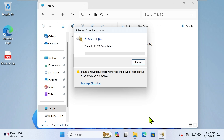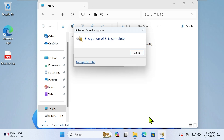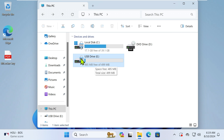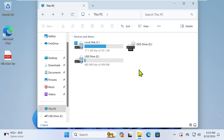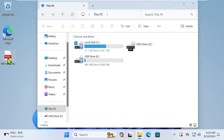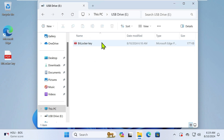Once the encryption of Drive E is complete, a padlock icon will appear, indicating that your drive is now BitLocker protected. You can save to a file or print the recovery key. While they seem similar, printing the recovery key offers more flexibility in terms of storage location.